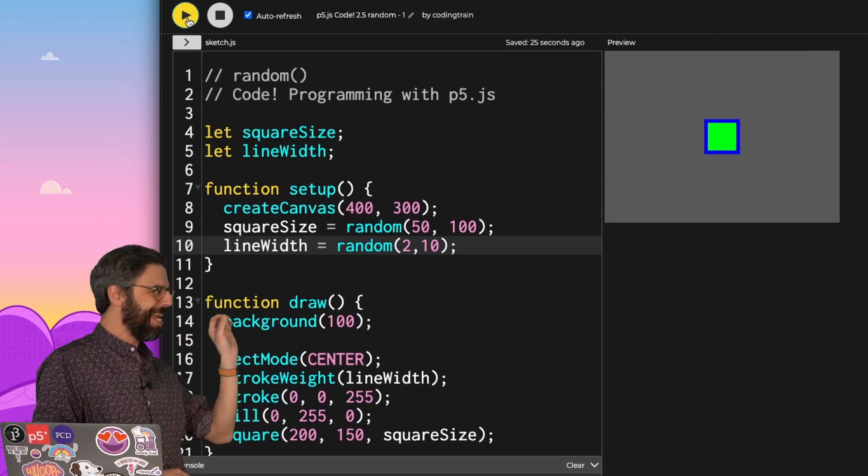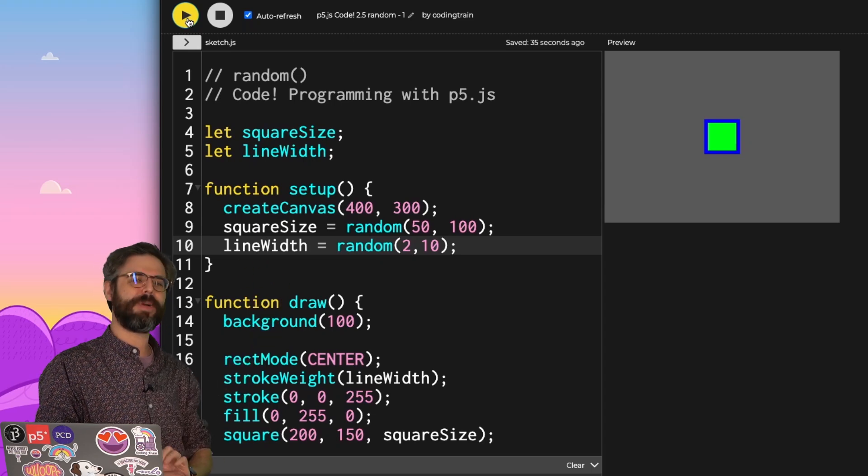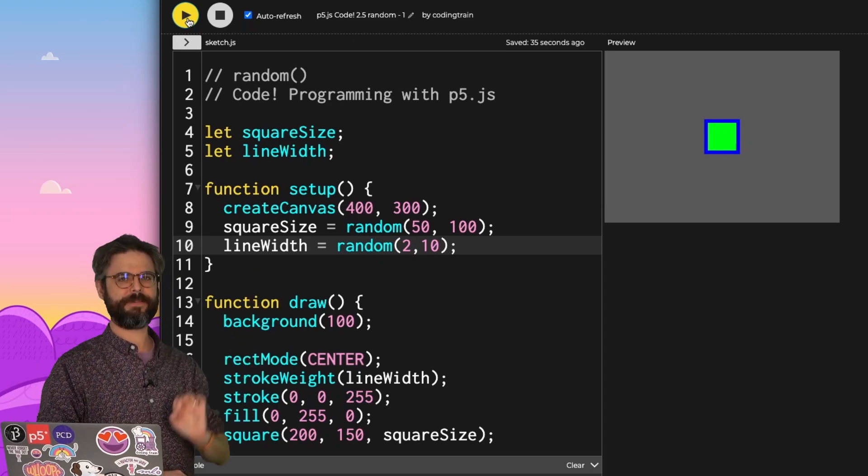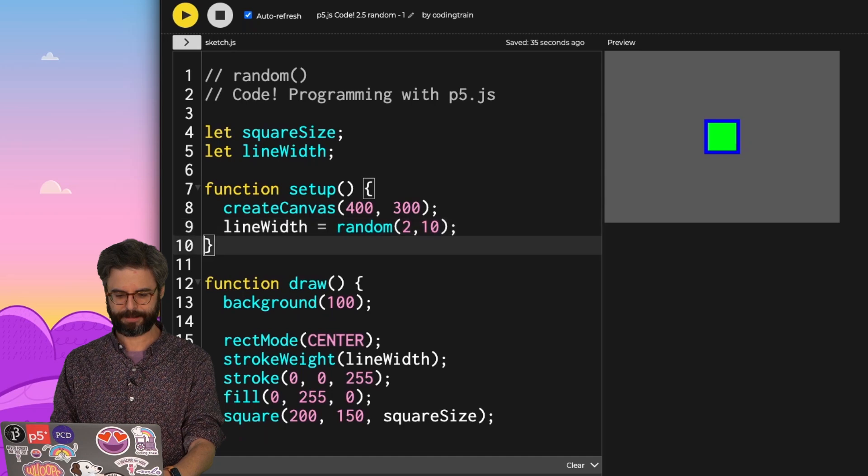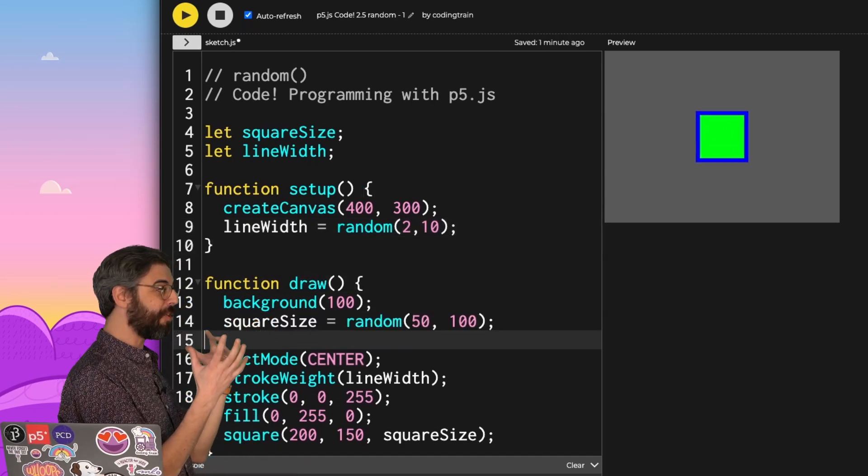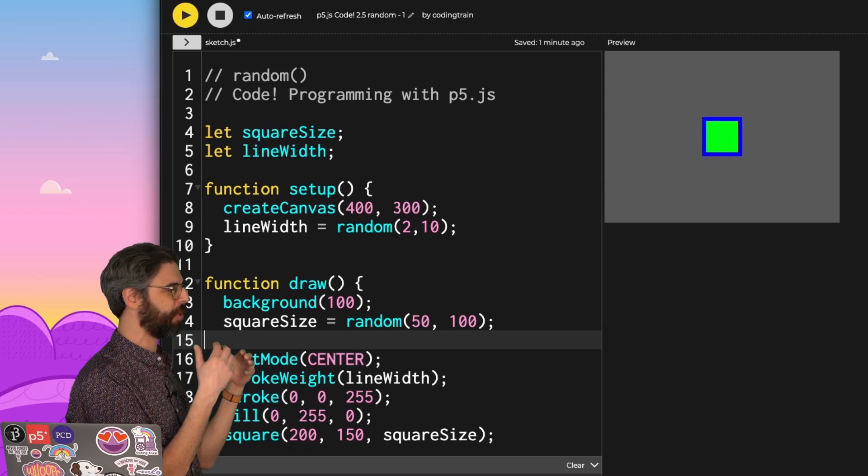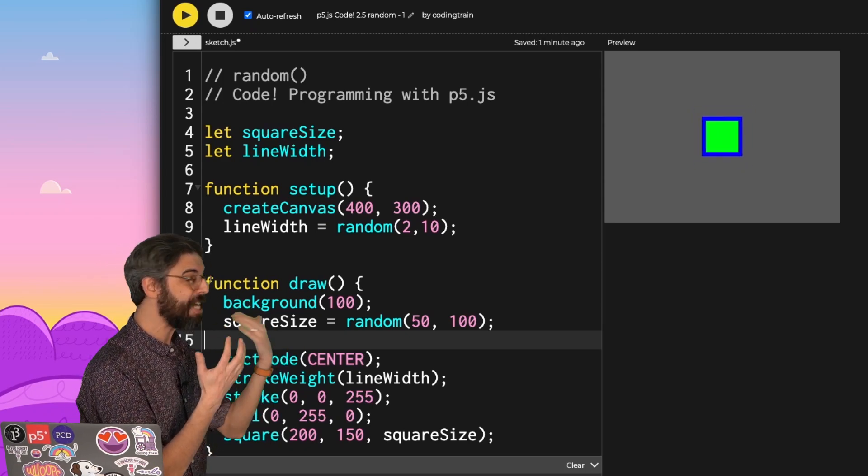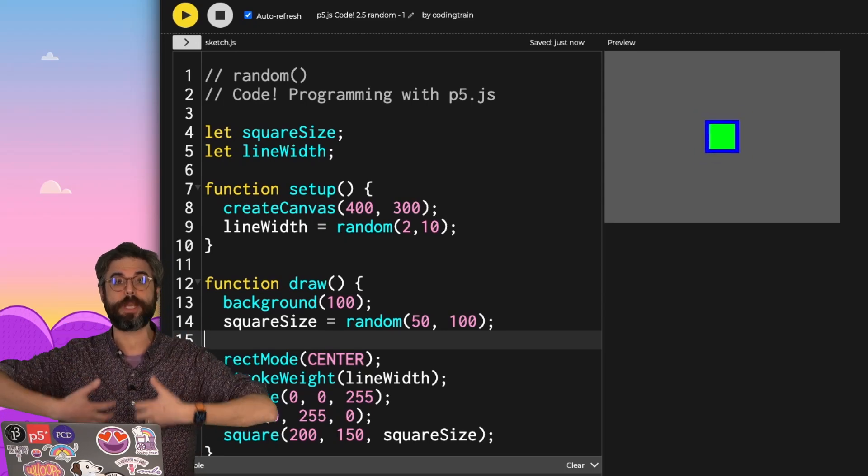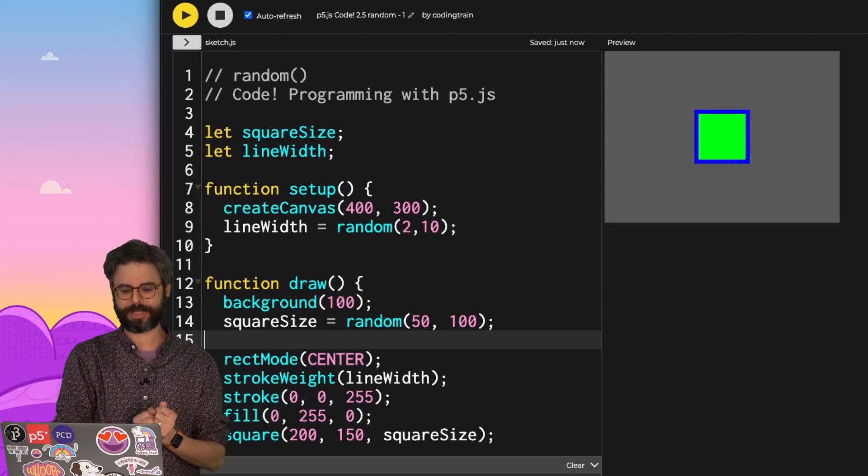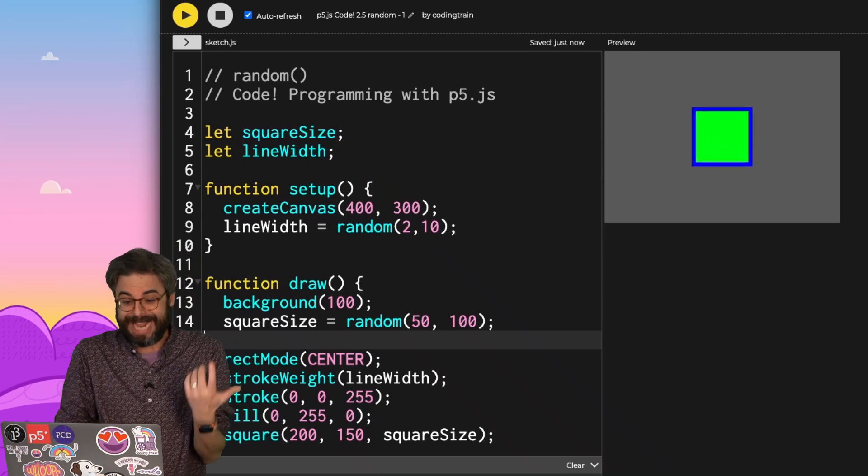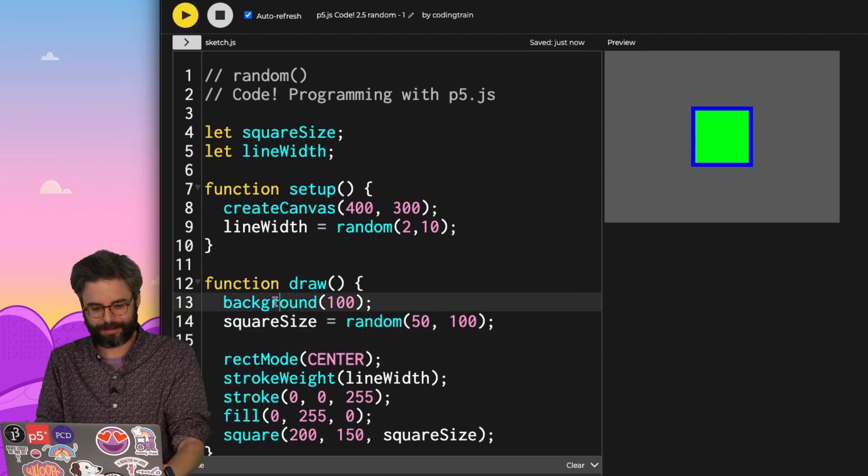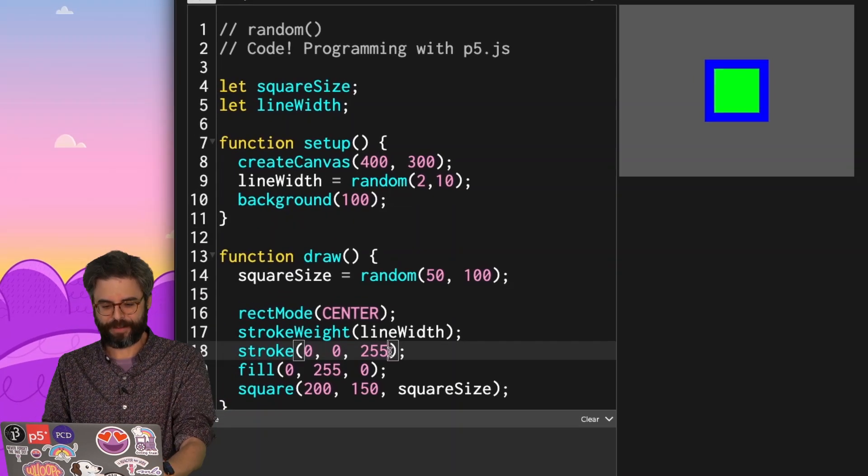What if instead of picking the random value in setup, I were to pick the random value in draw? Let's just move square size. Now, let's look at this. I mean, it's certainly flickering. I don't know how pleasant this is in terms of an animation. But you're seeing here that 60 frames per second, as draw is looping over and over again, every time it picks a new square size. And something that I might even be able to try with this now is go back to where I don't draw the background every time,